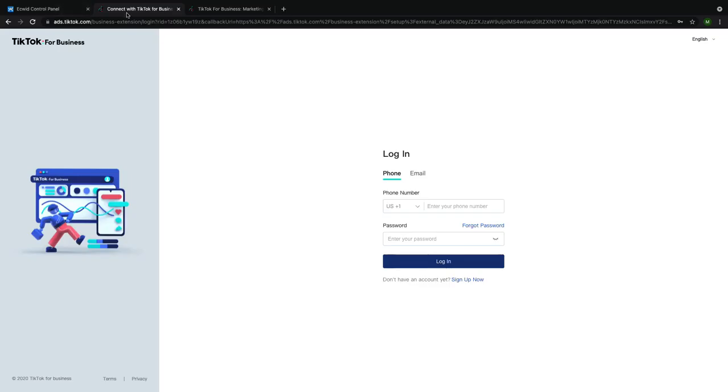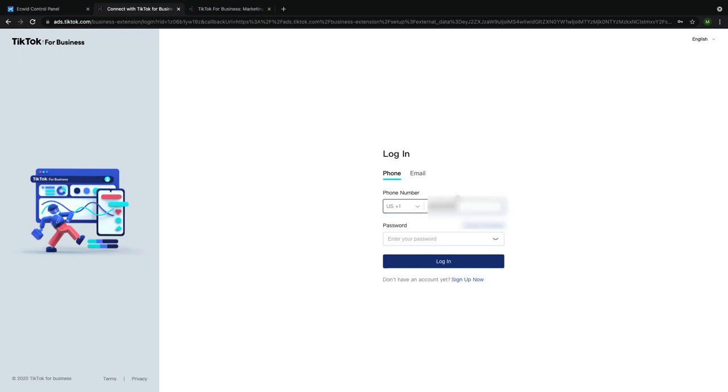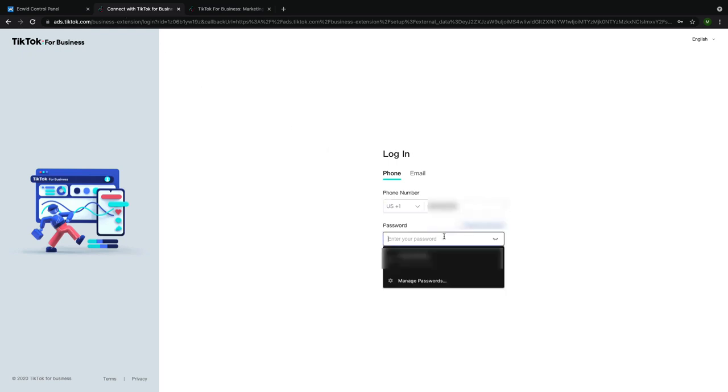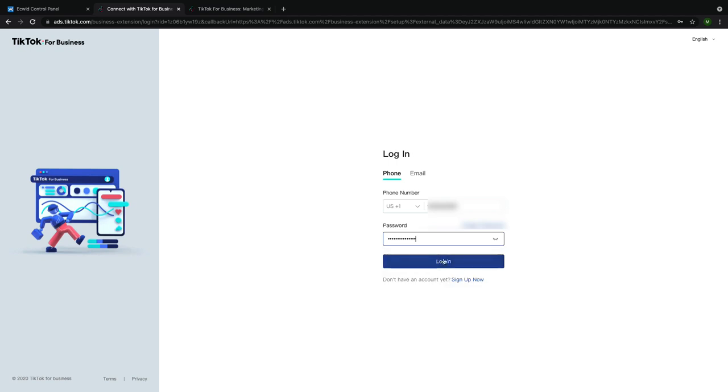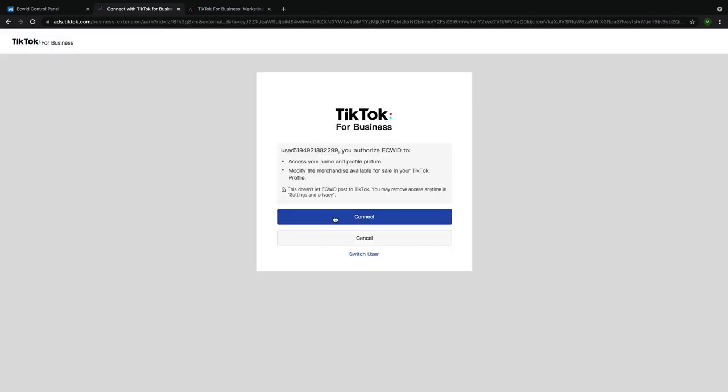This will bring you to TikTok's website where you can either log into your existing TikTok account or create a new account if you don't already have one. Click connect.